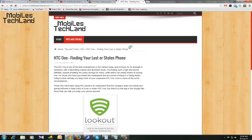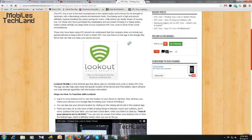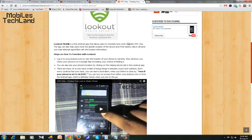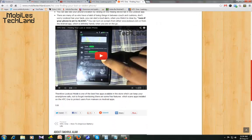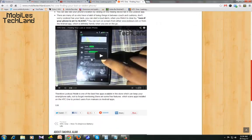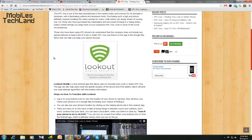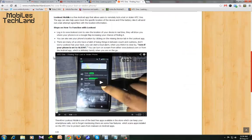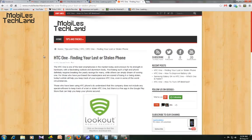What we saw yesterday was about Lookout mobile security and how it is actually used on your phone. Today I'll be showing you how we actually access our phone if it gets lost using the website.